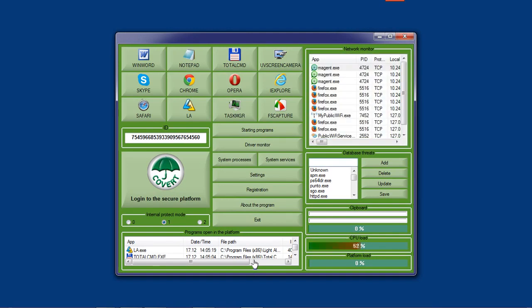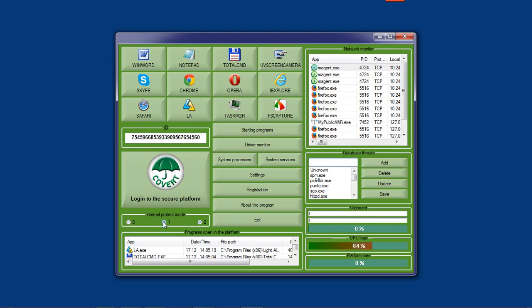Covert has three modes of protection which will provide security against unauthorized launches inside the secure platform. That is, if the spyware tries to cling to some of your processes in the system, Covert blocks spyware and will not allow anybody to steal your information.